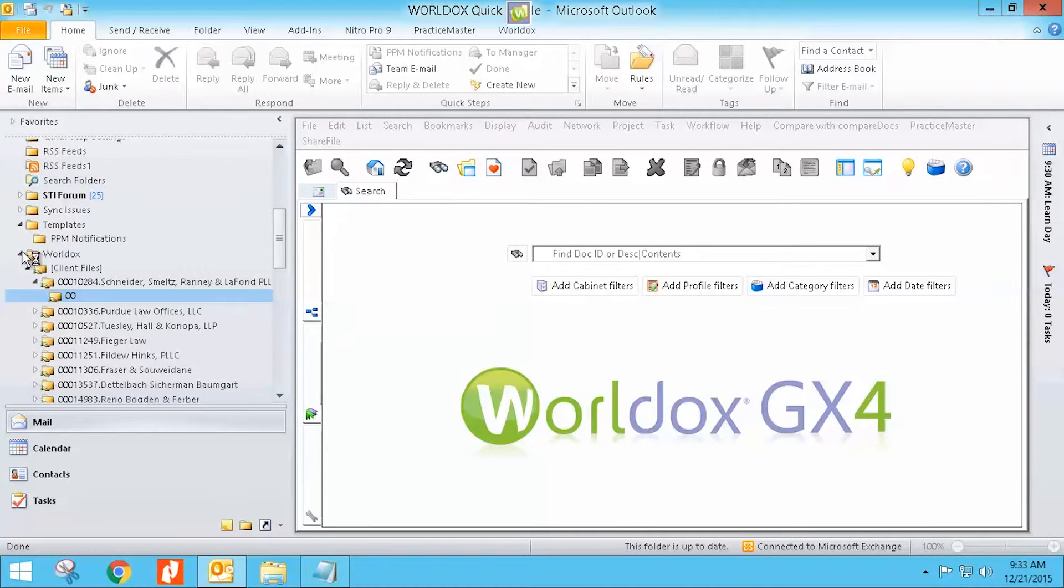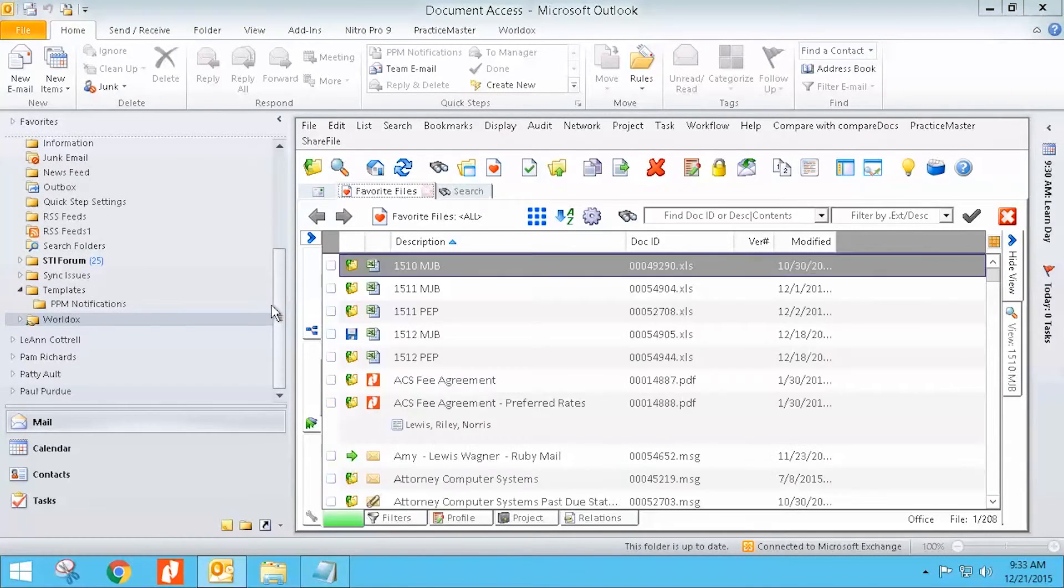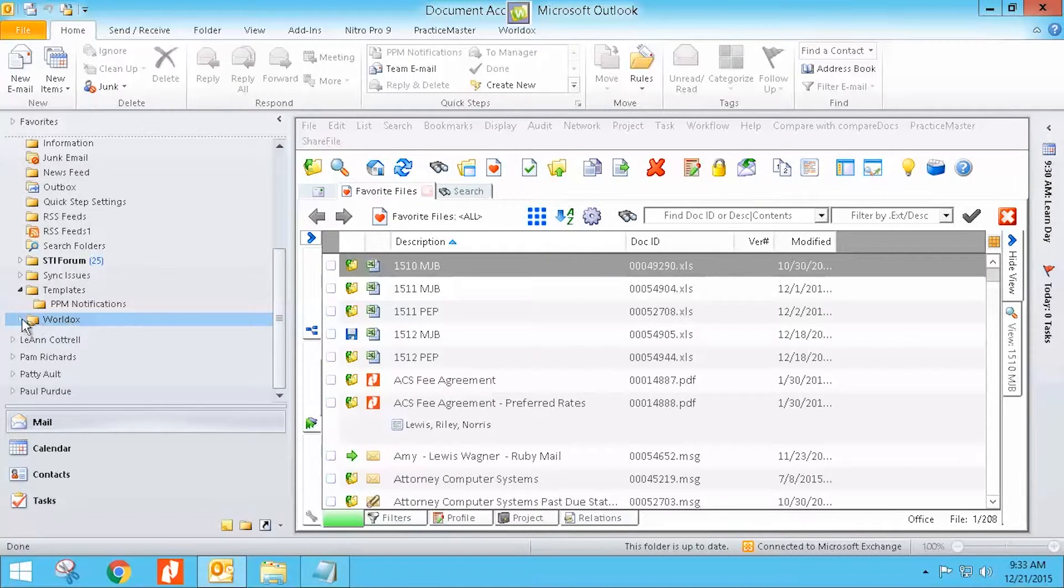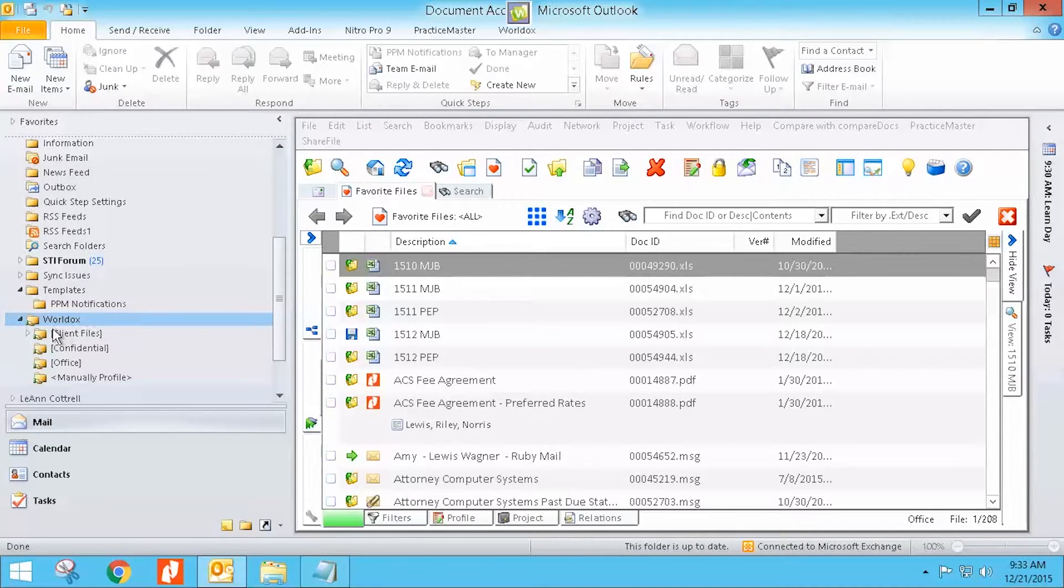And so they're going to be located underneath this WorldDocs down here. There's no more need to manually create that profile or anything like that. It will just automatically put it in there for you and all of those documents will then be there.